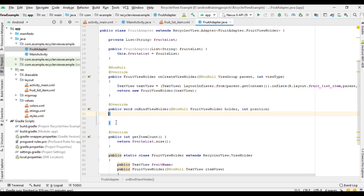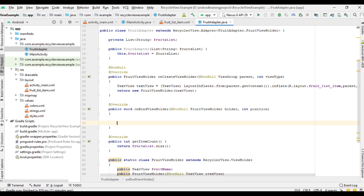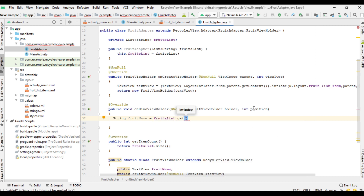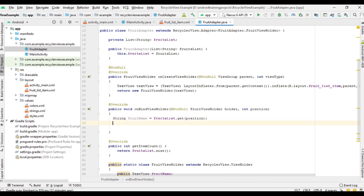From this method we need to return an object of our custom ViewHolder class FruitViewHolder, passing the TextView to its constructor. From the onBindViewHolder method we can assign data to the view components — there is only one view component, the TextView. Get the fruit name from fruitsList using the position parameter, which gets the appropriate item from the list. Assign this fruit name to the TextView by calling holder.textView.setText(fruitName).